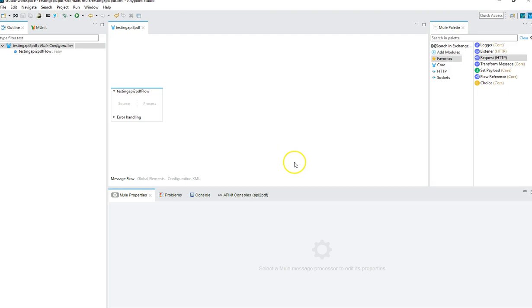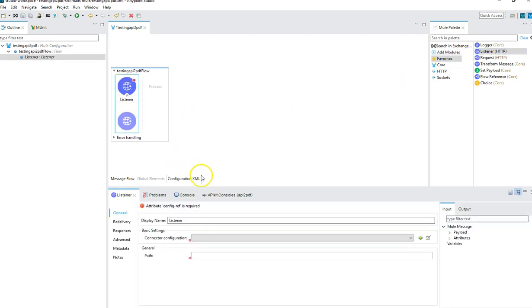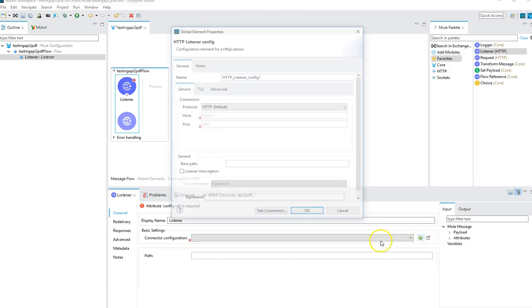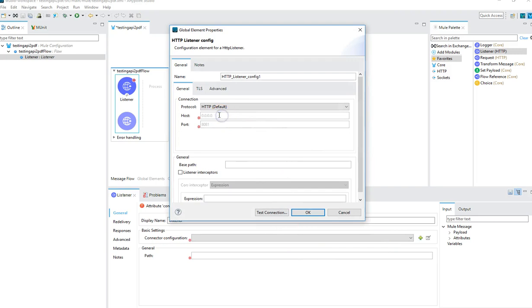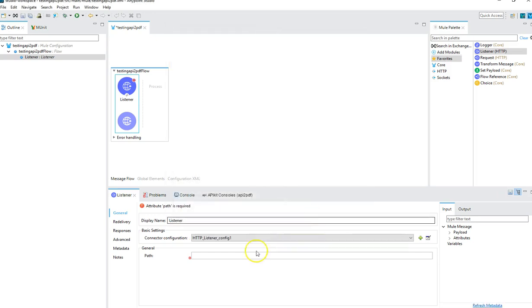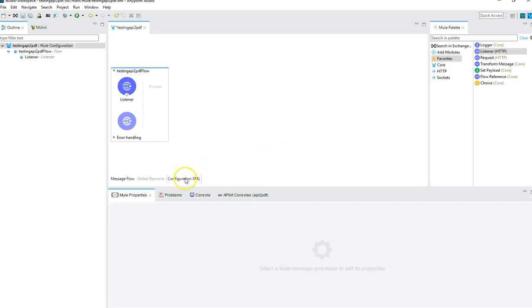For demonstration purposes, we're going to start with a blank Mule palette, and I'm going to drag over a listener. We're going to configure this listener so that we can pretend that we're hitting an API to have some trigger cause a PDF to be generated. I'll add a configuration on this listener, type in localhost here and leave it as 8081. Test connection, we're good. Then I'm just going to write API star to mimic a fake API.